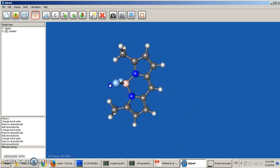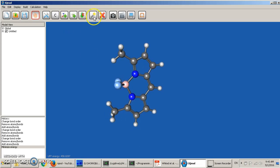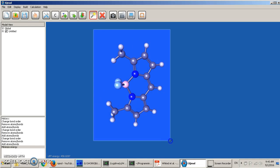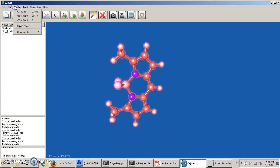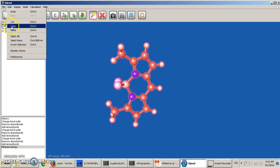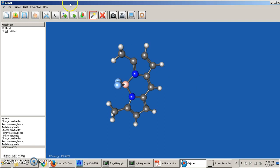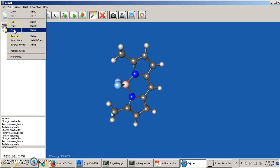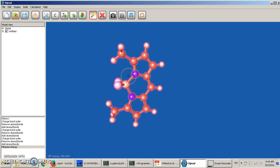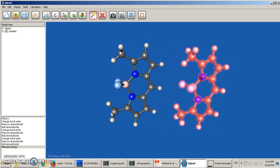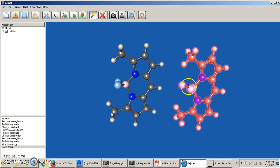Instead, we'll just select the whole molecule, and then here we can do Copy. Now we deselect the molecule and then say Paste. It pastes a copy of the same molecule on top of the existing one, so we have to be careful. We hold Shift again, and then with the left button of the mouse we move the copy of the molecule over here. Then we can continue manipulation and reorient it the way we like.